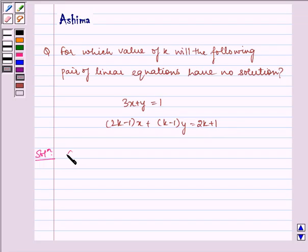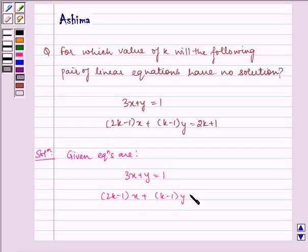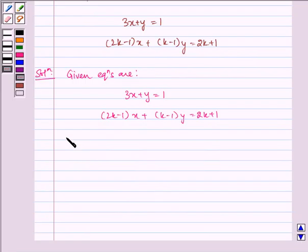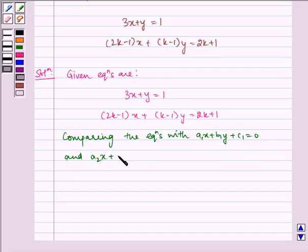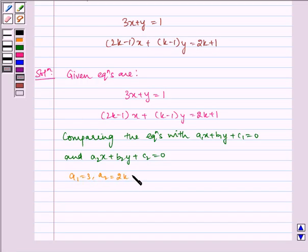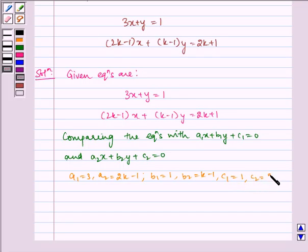Now let us write the solution. The given equations are 3x plus y is equal to 1, and 2k minus 1 times x plus k minus 1 times y is equal to 2k plus 1. Comparing these with the standard form a1x plus b1y plus c1 is equal to 0 and a2x plus b2y plus c2 is equal to 0, we get a1 is equal to 3, a2 is equal to 2k minus 1, b1 is equal to 1, b2 is equal to k minus 1, c1 is equal to 1, and c2 is equal to 2k plus 1.